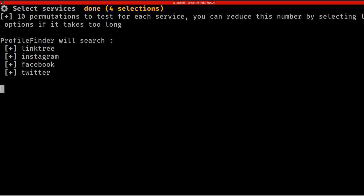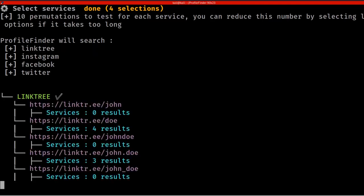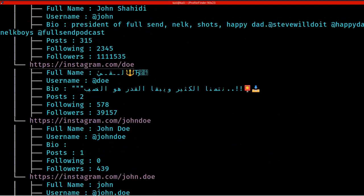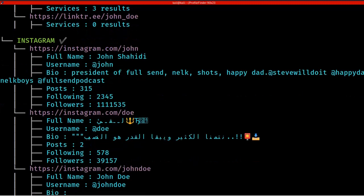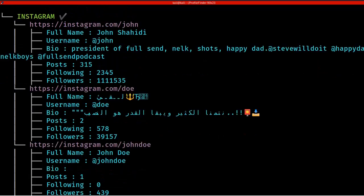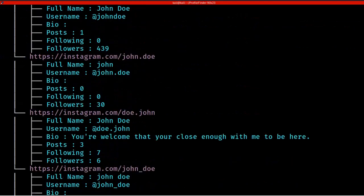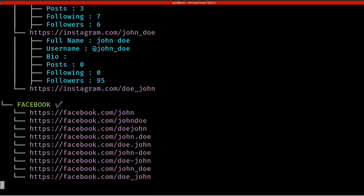Once you give Enter, it will start searching for John Doe's results across all selected platforms. It has displayed the Linktree results. Now let's wait for Instagram, Facebook, and Twitter results. It has displayed Instagram results — we can see accounts with the name John, including how many posts they've made and their following and follower counts. The highest follower count in the John name appears here.